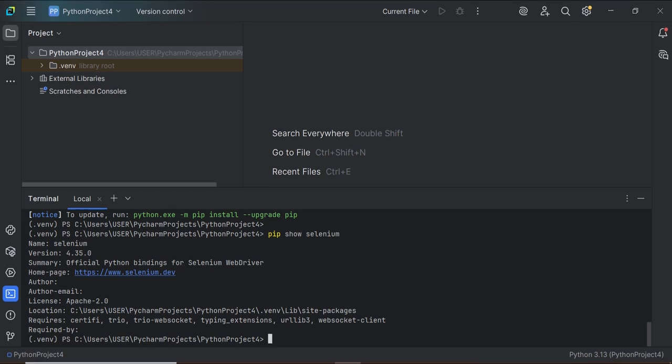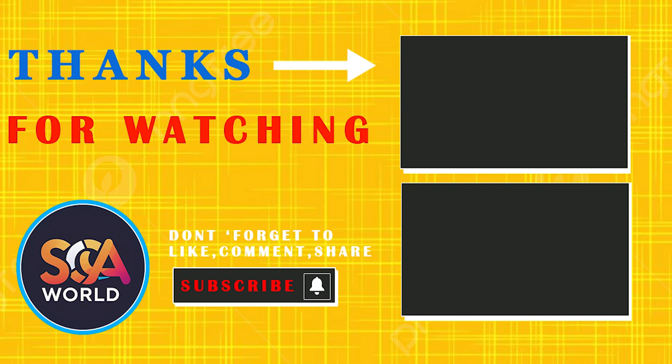That's all about Behave. In the next video, I'll show you how to create your first feature file and step definitions in Behave. Make sure to subscribe and press the bell icon so you don't miss the next tutorial. See you in the next video.